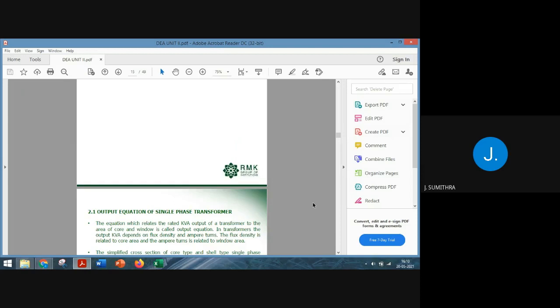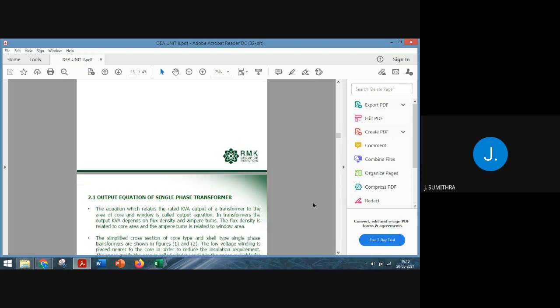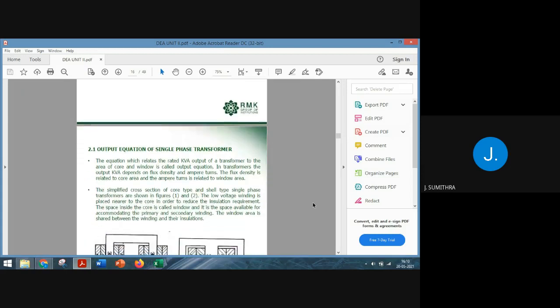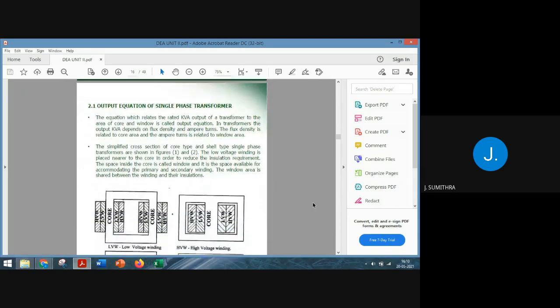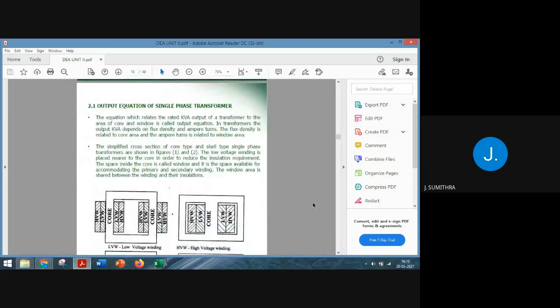Since we have discussed a lot regarding transformers in Unit 1 — in sessions one and two — as a recap I'll give you a brief note regarding construction. Based on construction, we have three different types of transformers: the core type transformer, the shell type transformer, and the berry type transformer.